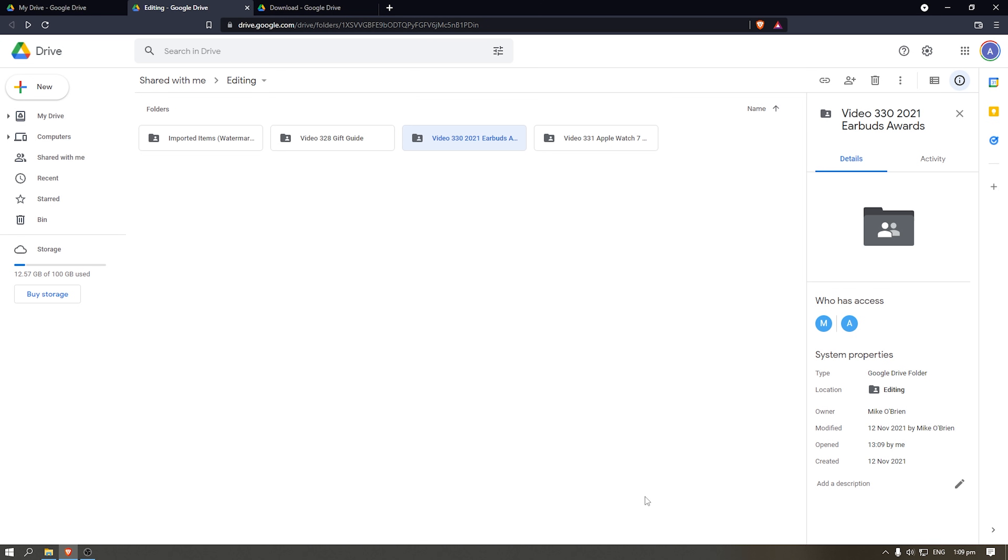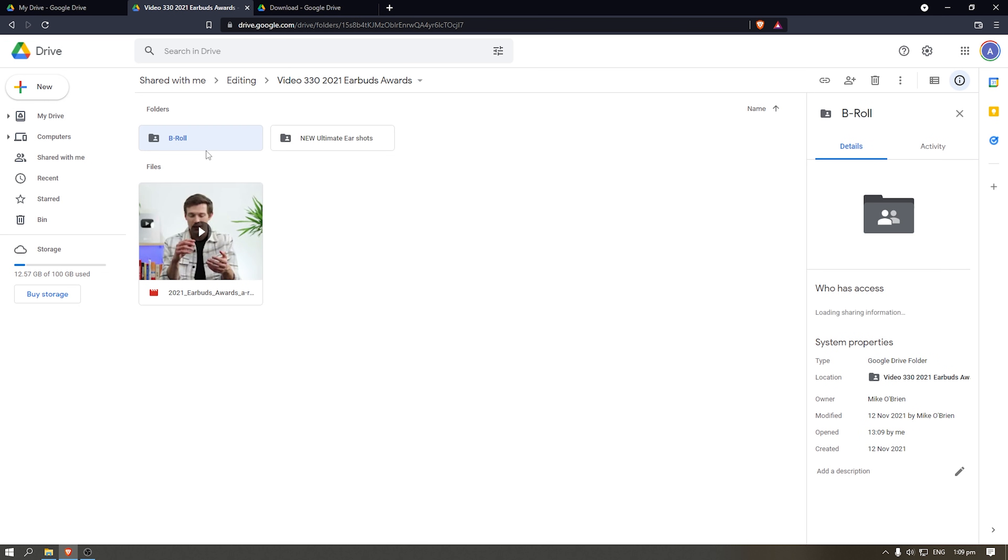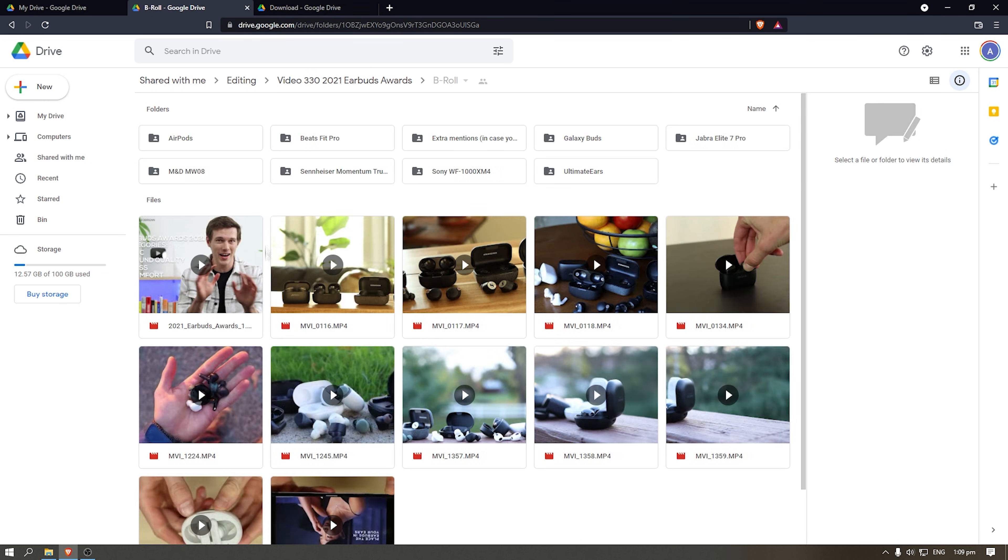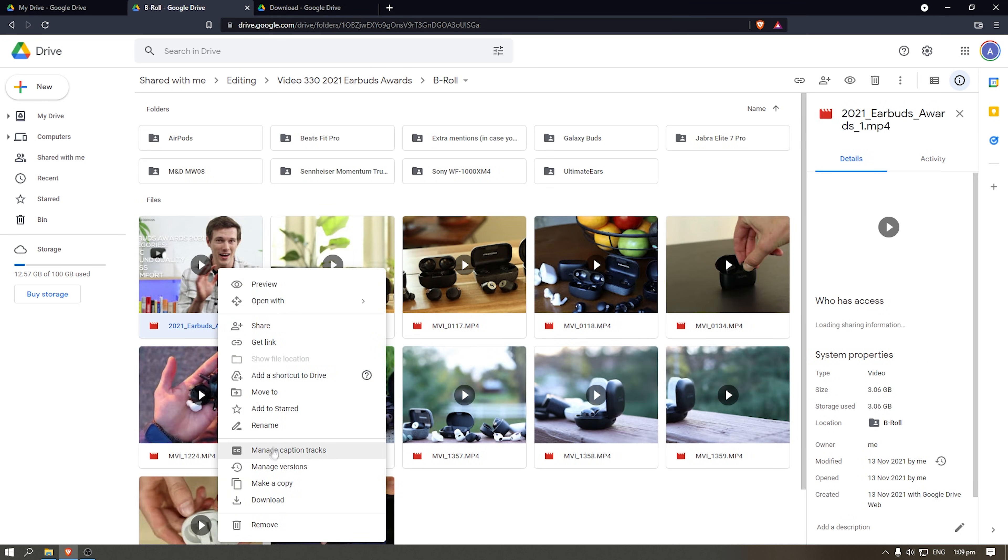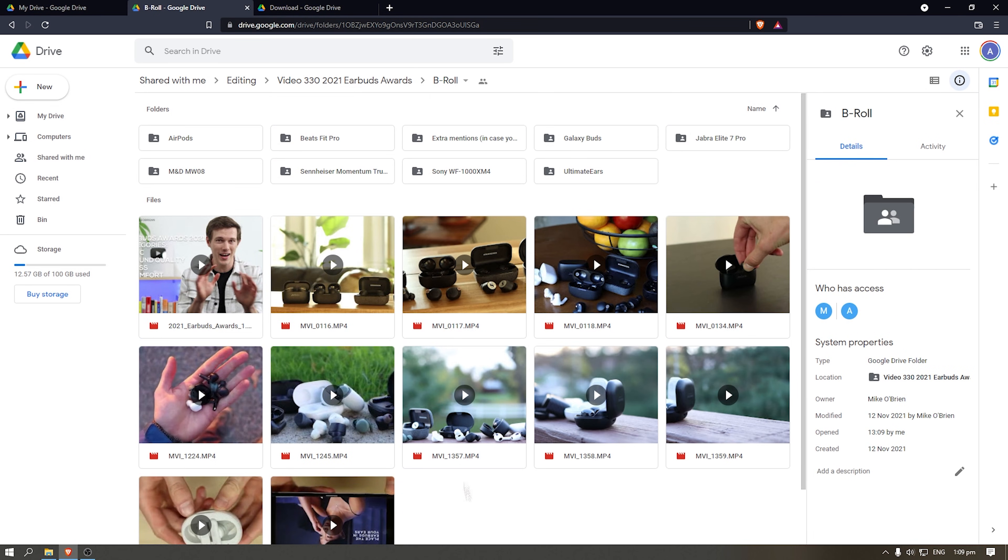The alternative is you can literally just go and click download on each one of these, but that's also going to take too much time.